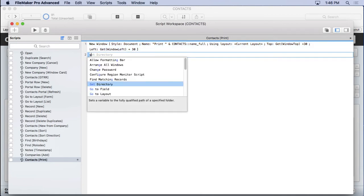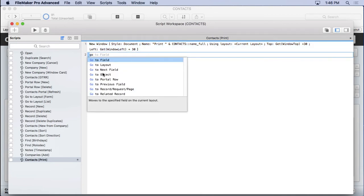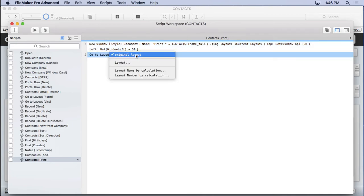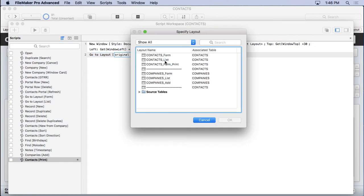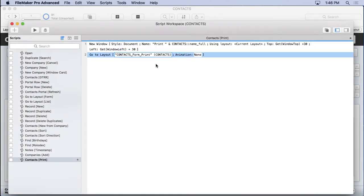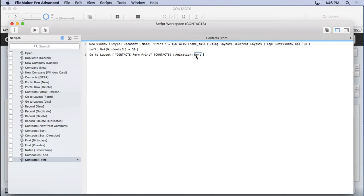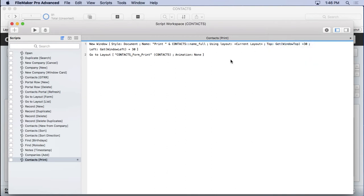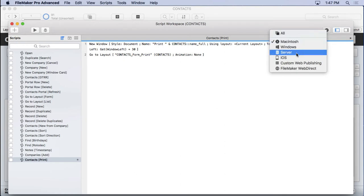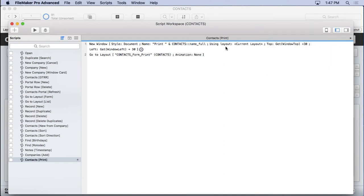As soon as I do that, I'm going to go to layout. And we'll choose my contacts form print. Now if you're seeing this animation, this has only to do with the iOS platform. For instance, if we come over here and look at compatibility and choose Macintosh, this is not compatible there.